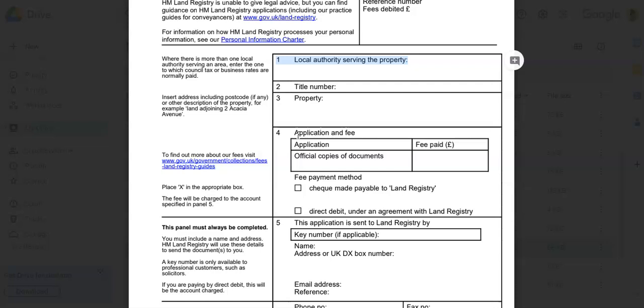Step number three: Gather the necessary information. You want to collect all the information needed to complete the form. This may include details about the property, parties involved, transaction specifics, and any relevant documents such as deeds or plans.